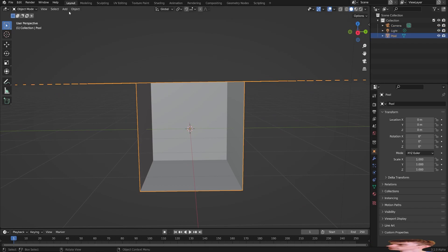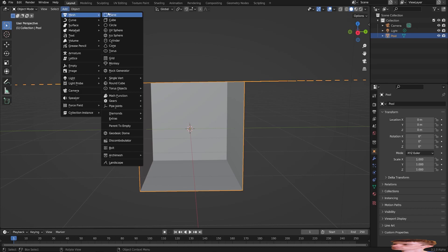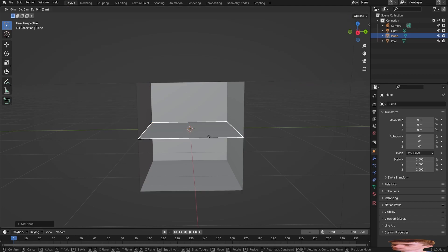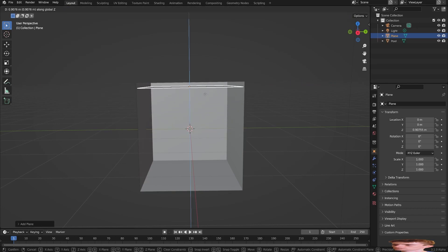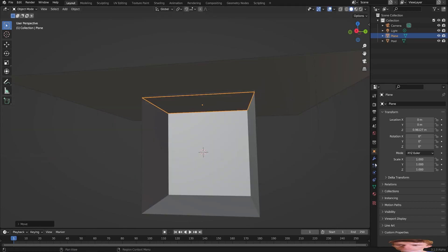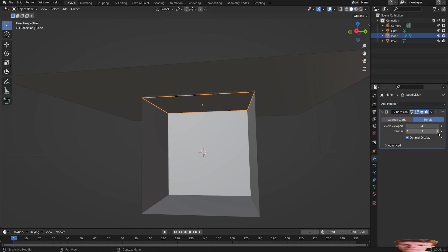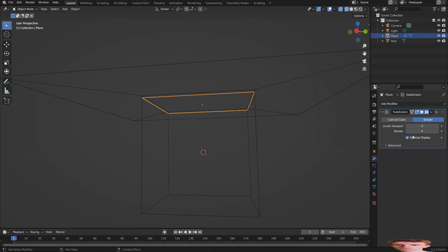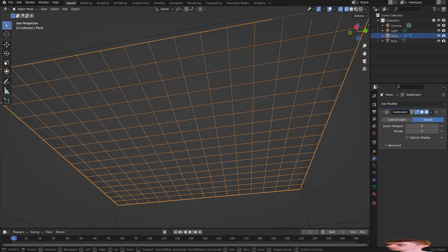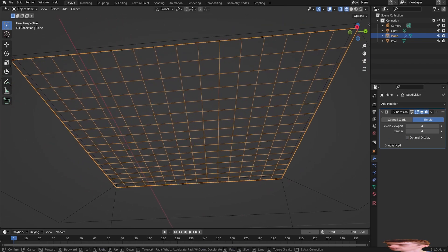Then for the water you just need a plane. Go to mesh, plane, drag that to the top of the pool. It needs a couple of subdivisions — not so many yet, three or four is enough. And then in wireframe mode I'll turn off optimal display. That looks pretty good for now.